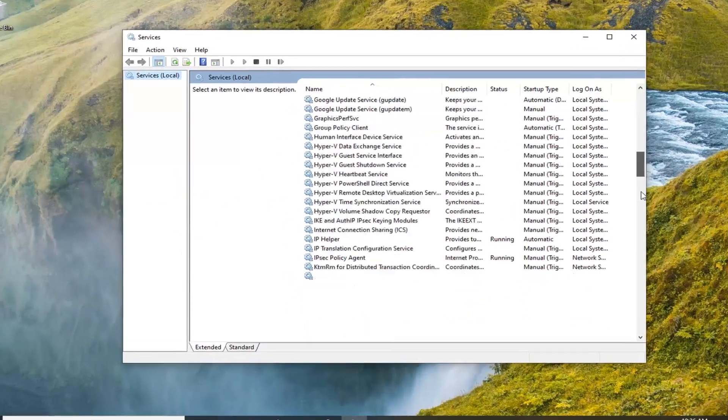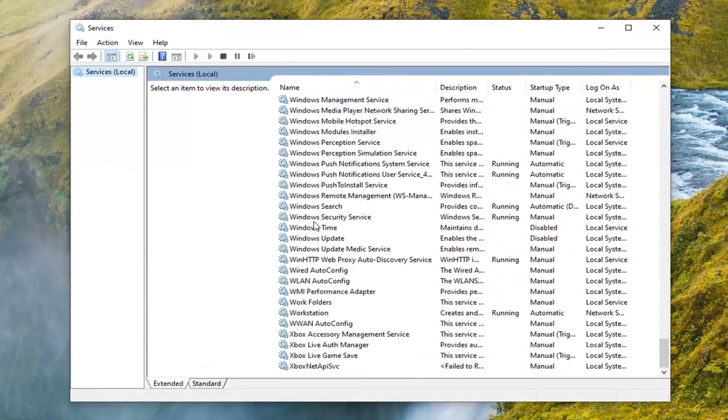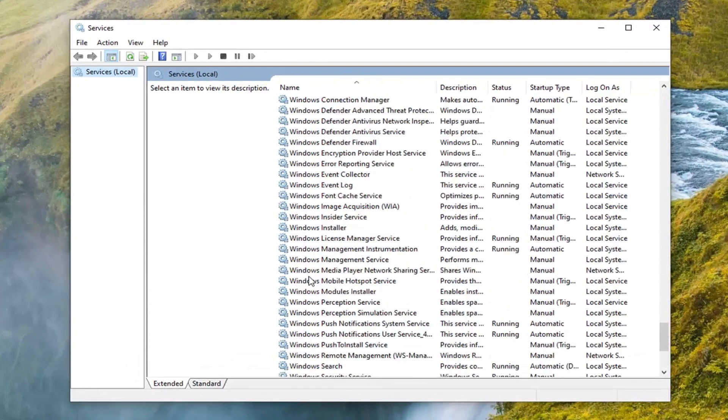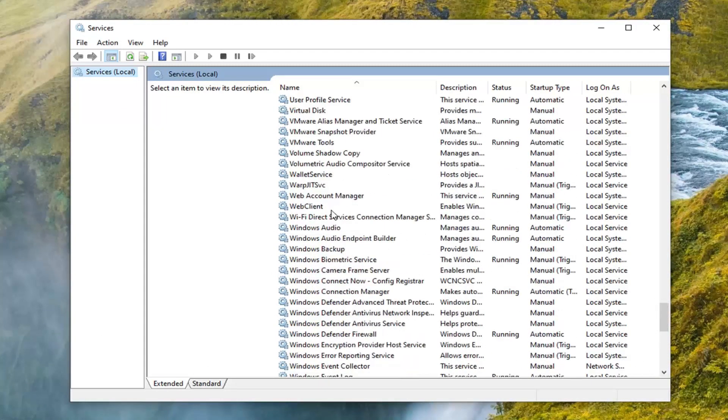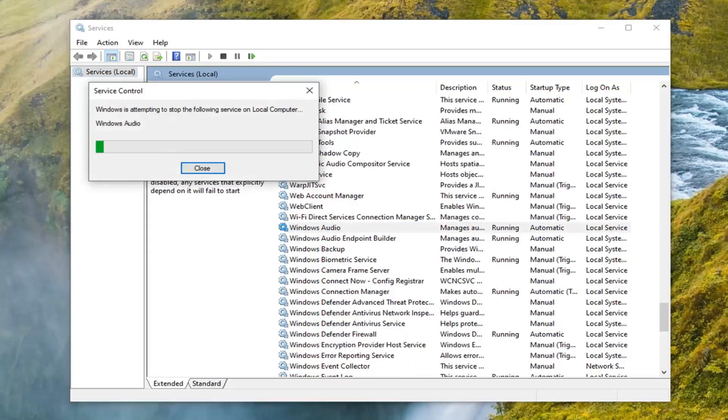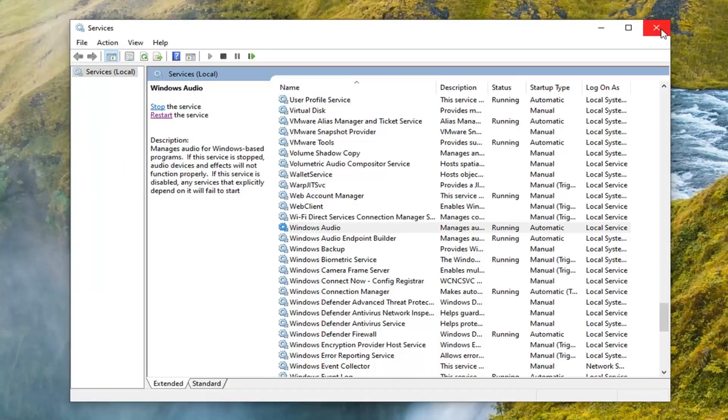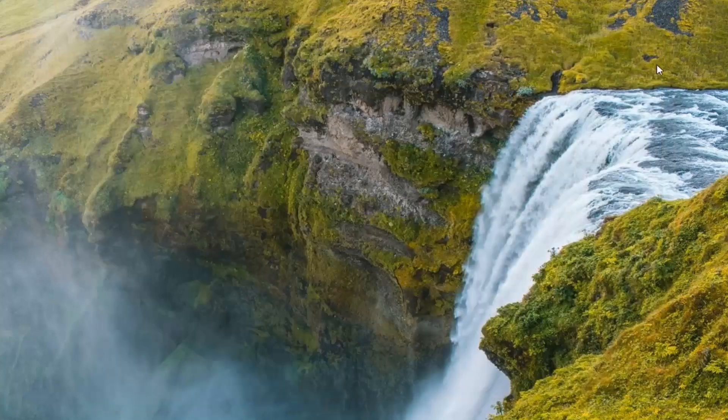Scroll down until you find the Windows audio service. You want to select restart service over here on the left side. Once you're done with that, go ahead and see if you're still having the issue.